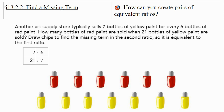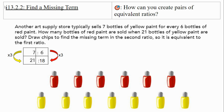Another art supply store typically sells seven bottles of yellow paint for every six bottles of red paint. How many bottles of red paint are sold when 21 bottles of yellow paint are sold? We can use a table to find the missing term. Looking at the relationship between seven and 21 — it's getting bigger, so that's multiplication. Seven times three equals 21, so we apply the same to the second part of the ratio: six times three is 18. That gives us the equivalent missing term — 18 bottles of red paint.